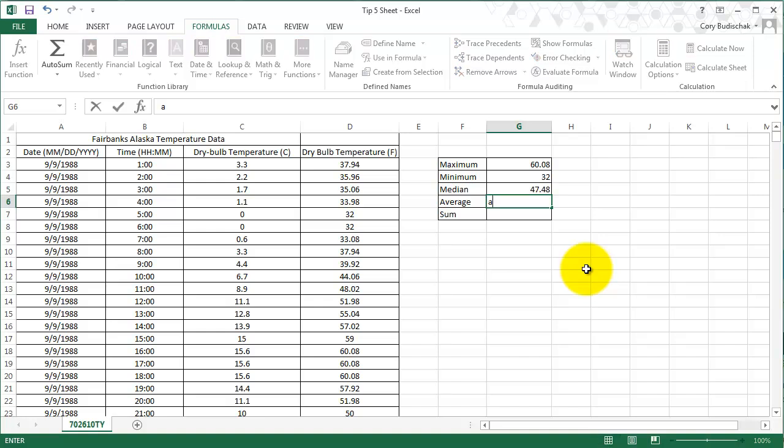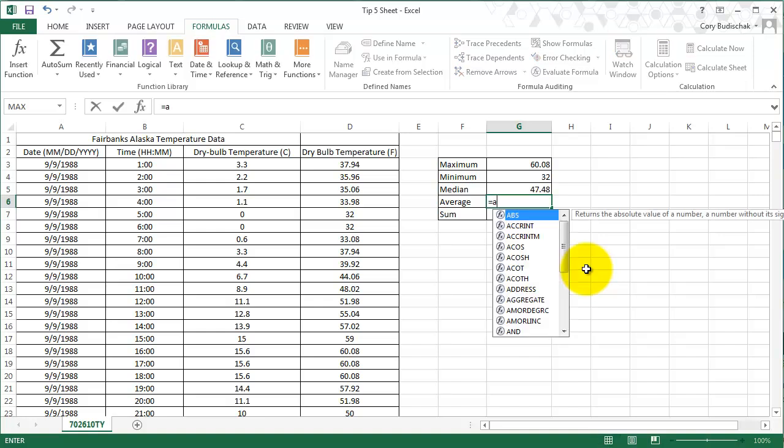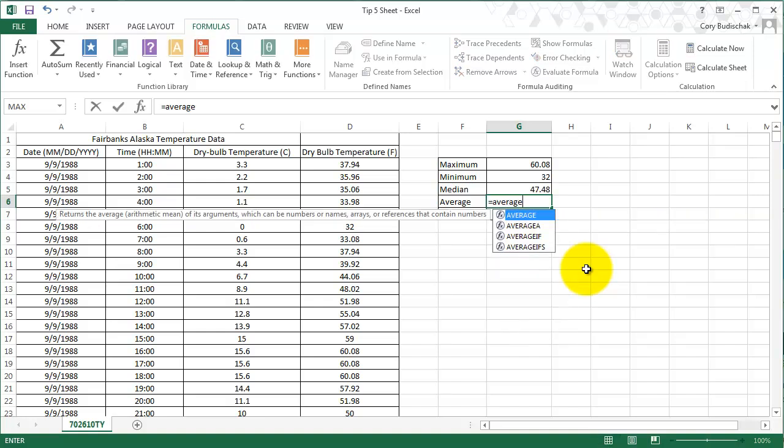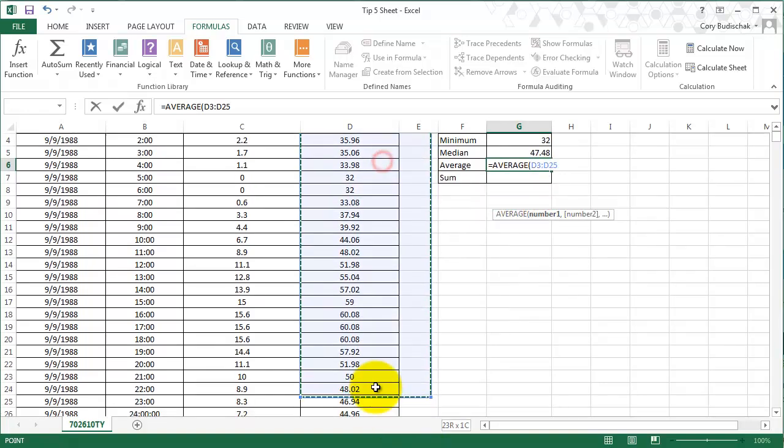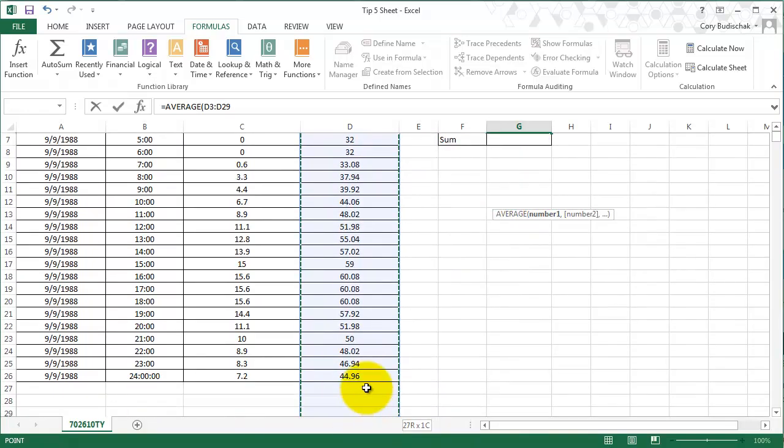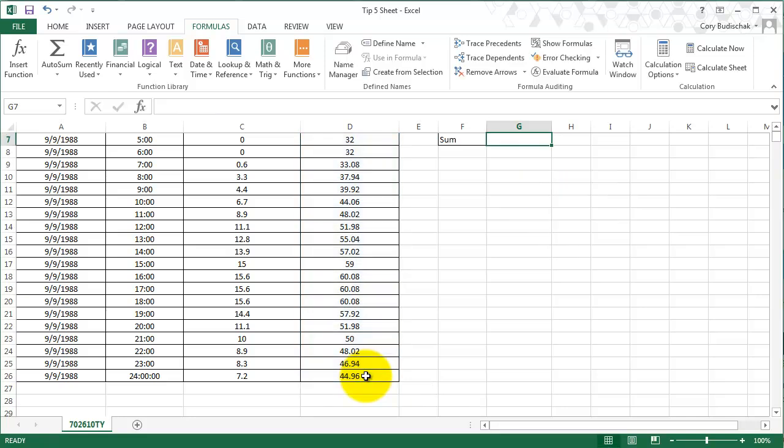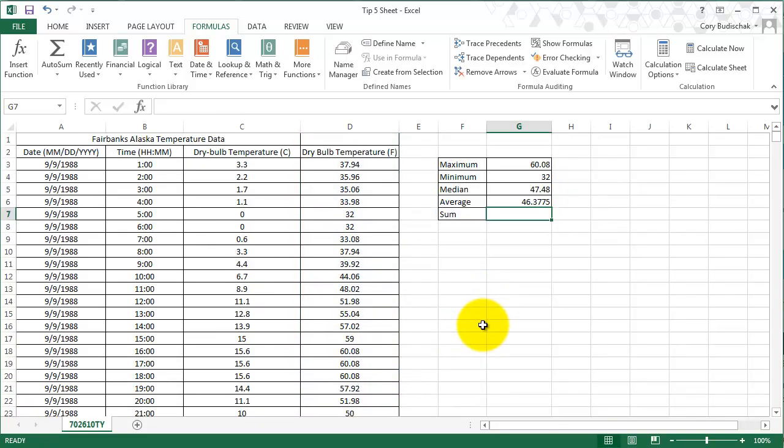Average we find the same way. So you can see it's a very simple process to do these Excel formulas.